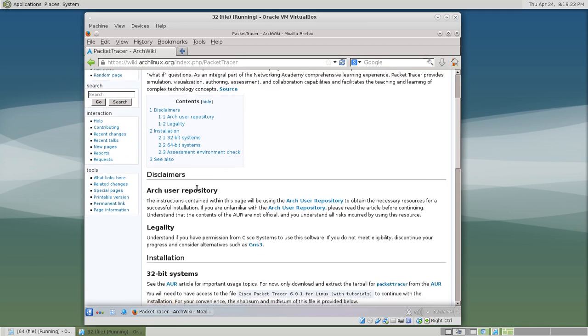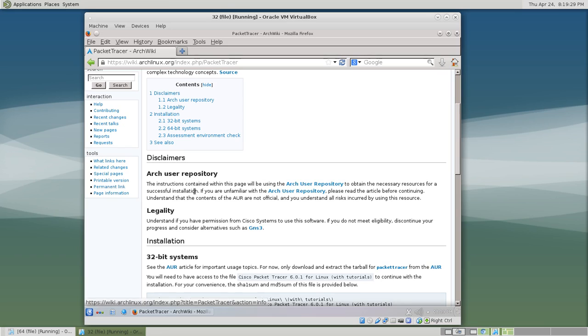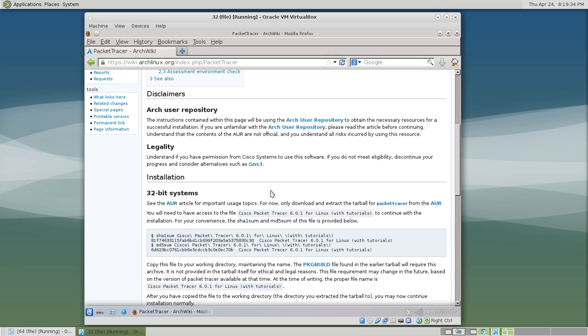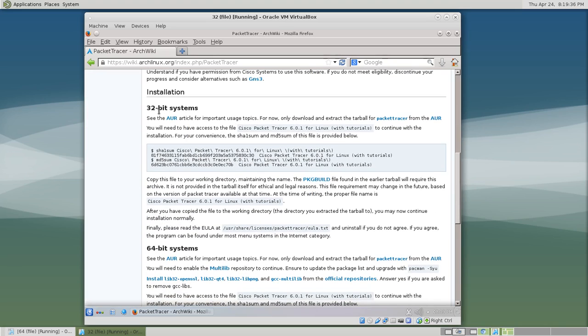A couple disclaimers to get us started. We're using the AUR. Always be careful when using the AUR. Read the AUR article. Legality: make sure you're allowed to use Packet Tracer. If you're not, stop.